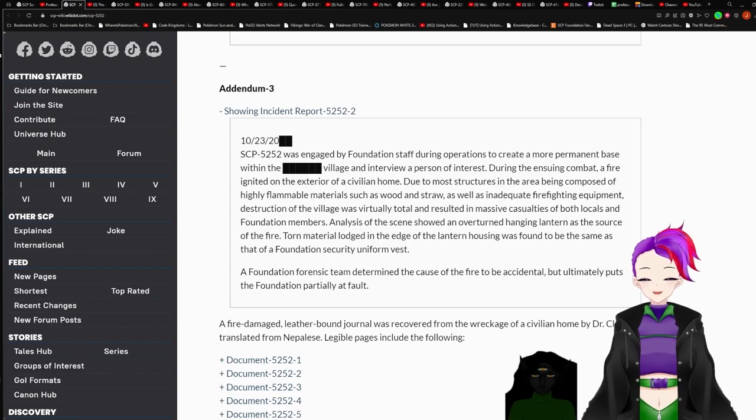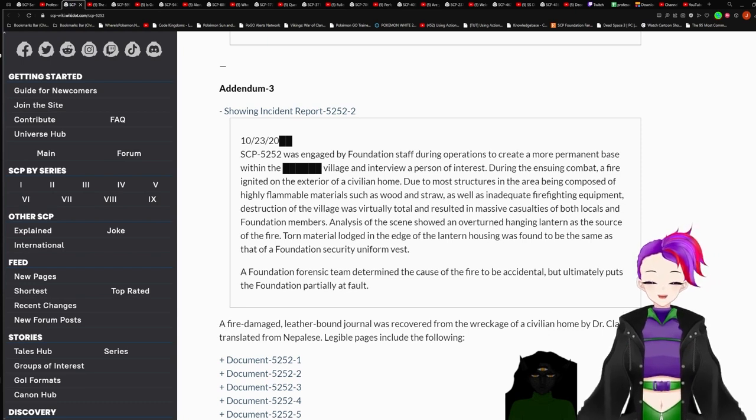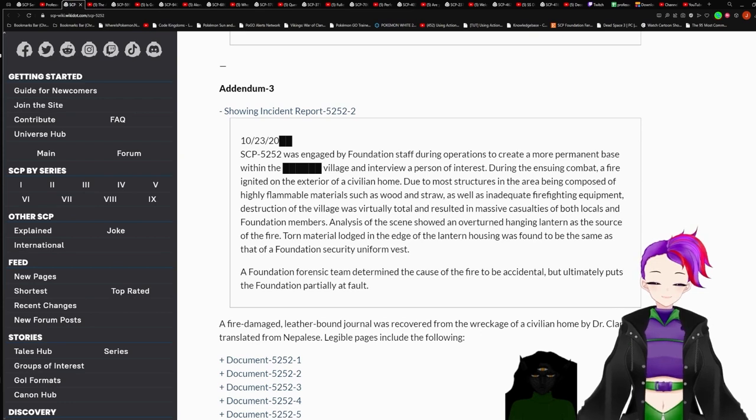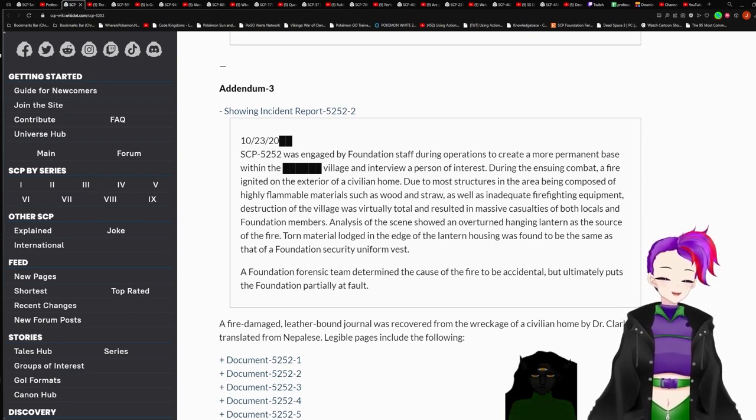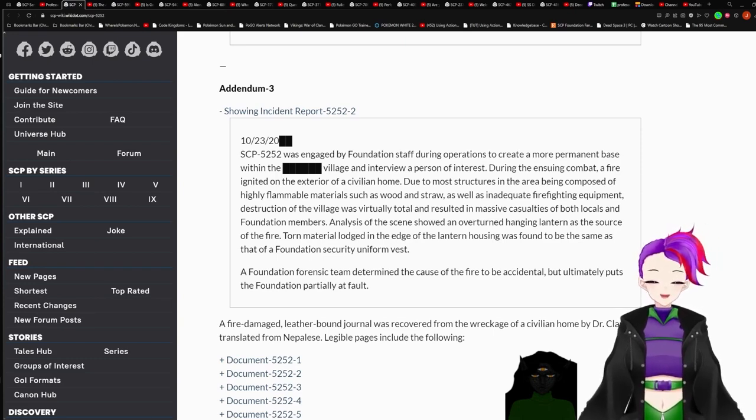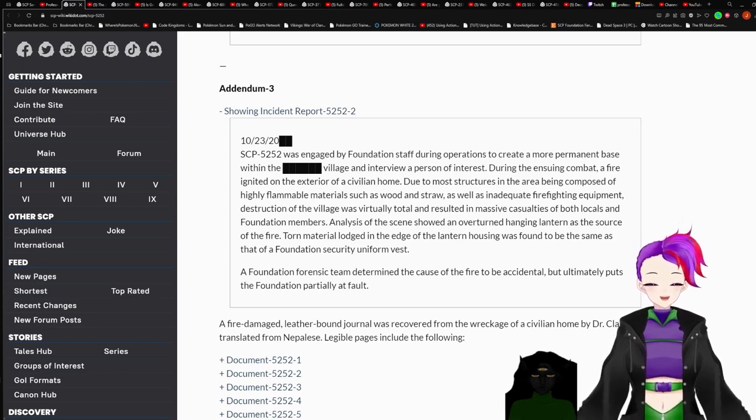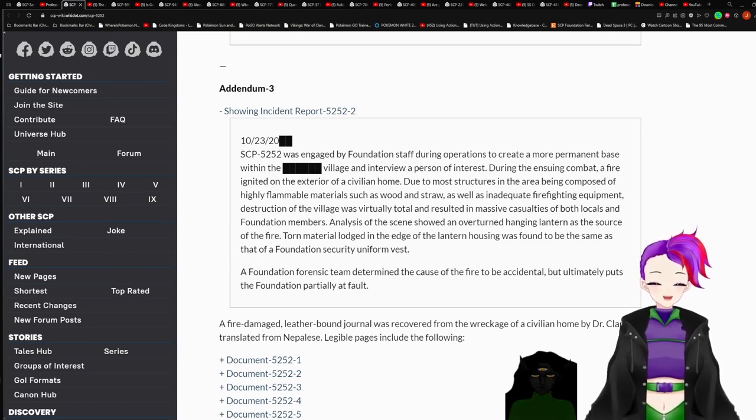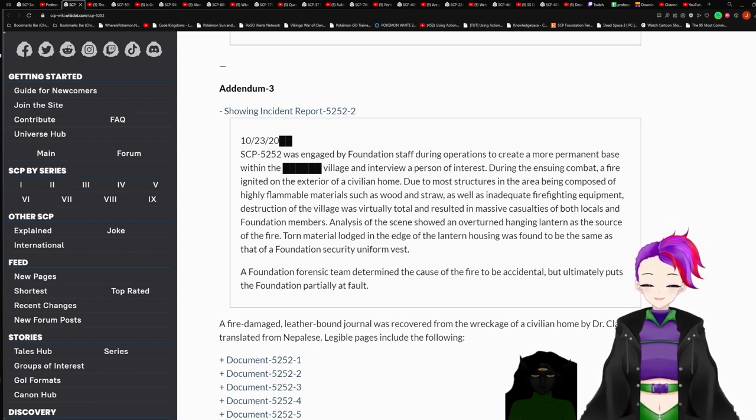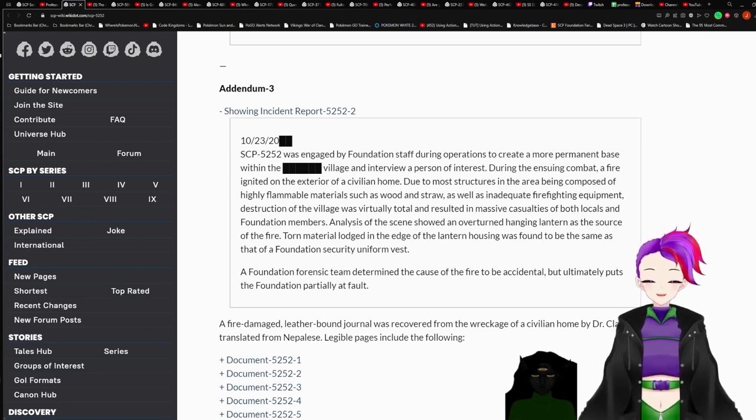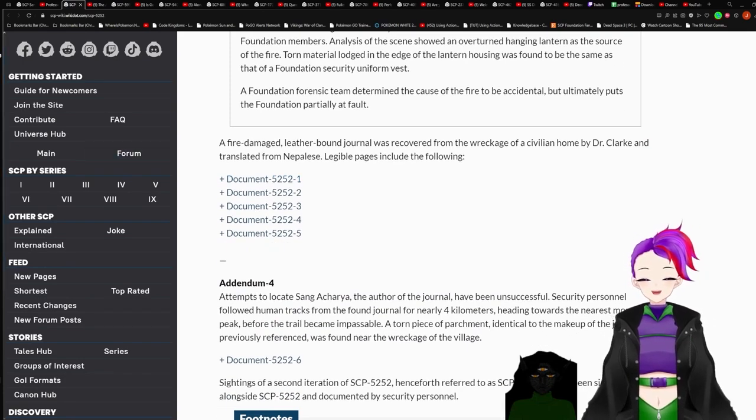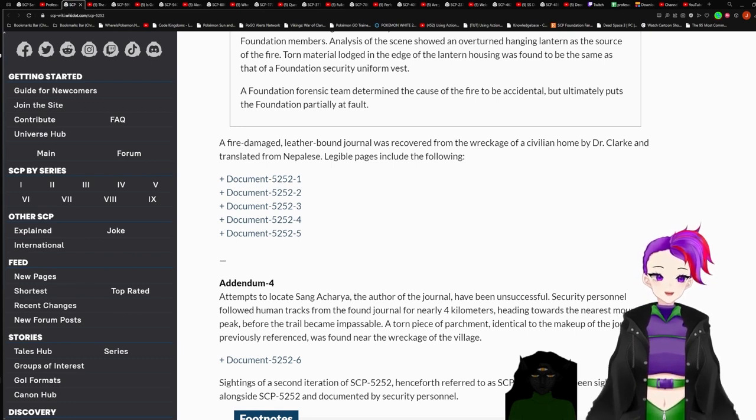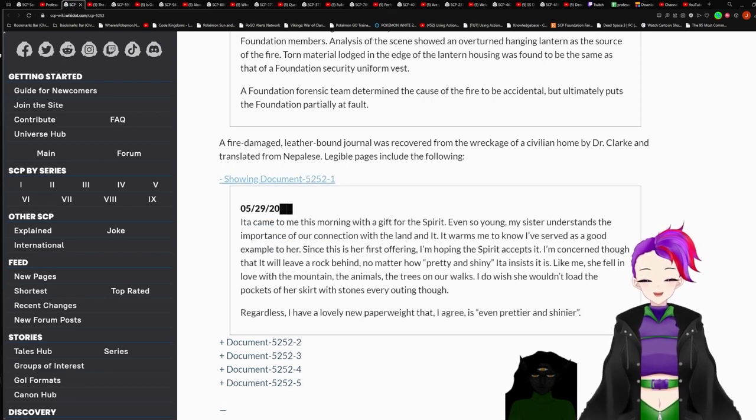Addendum 3. Incident Report 5252-2 October 23rd Redacted. 5252 was engaged by Foundation staff during operations to create a more permanent base within the redacted village and interview a person of interest. During an ensuing combat, a fire ignited on the exterior of a civilian home. Due to most structures in the area being composed of highly flammable materials, such as wood and straw, as well as inadequate firefighting equipment, destruction of the village was virtually totaled and resulted in massive casualties of both locals and Foundation members. Analysis of the scene showed an overturned hanging lantern as the source of the fire. Torn material lodged in the edge of the lantern housing was found to be the same as that of the Foundation Security Uniform. A Foundation 416 determined the cause of the fire being accidental, but ultimately put the Foundation partially at fault. I don't think that's what happened.